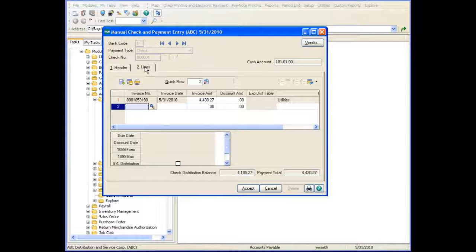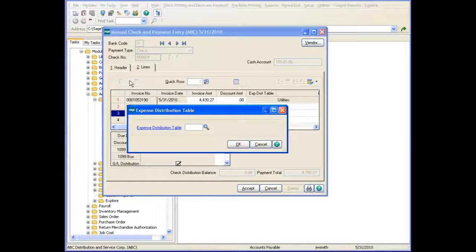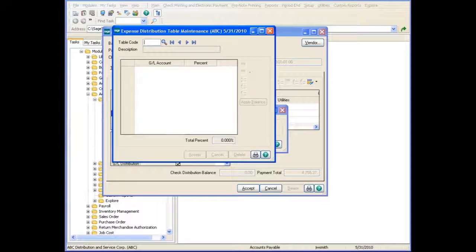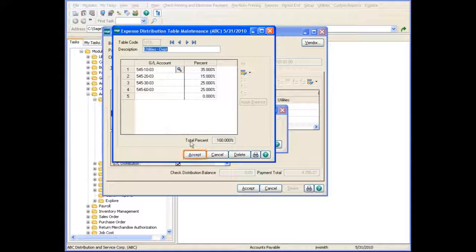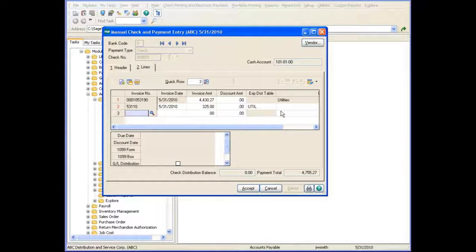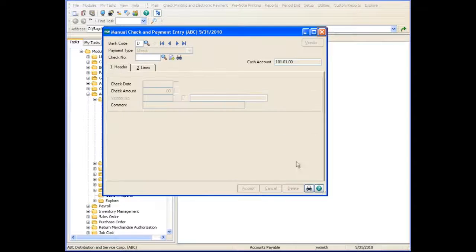You can enter a new invoice to enable the Create GL Expense Distribution button. You can select an existing table or create a new one on the fly. When the General Ledger Distribution window appears, you must distribute the amounts and accept the entry.